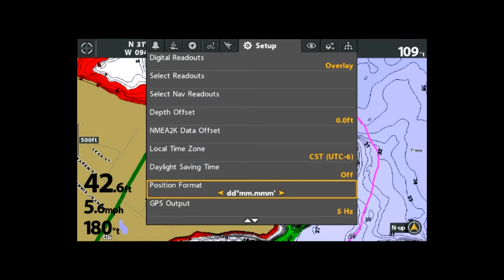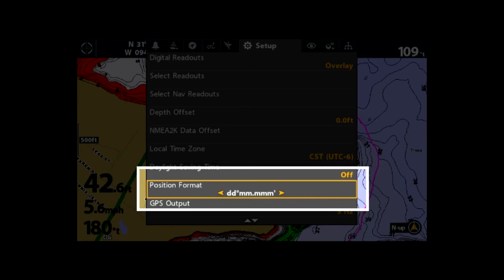This is a pretty simple fix. All you have to do is go into your setup menu on your Humminbird unit and look at the format you're using for your GPS coordinates.